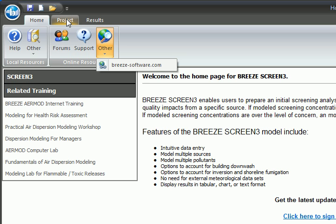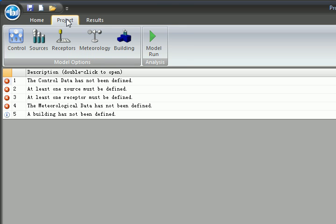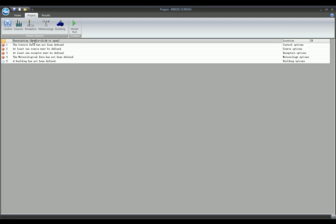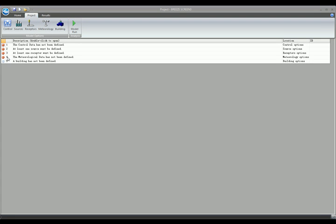Next, we move to the Project tab. This is where we input data and run the model. Notice these error signs. These disappear once the proper model inputs have been entered.